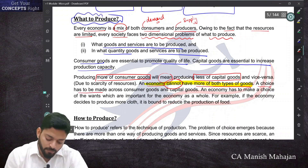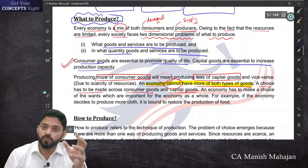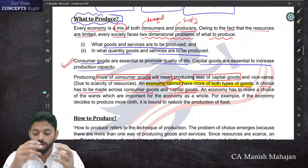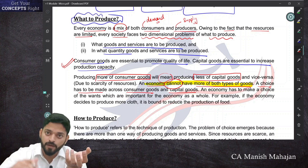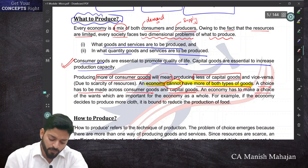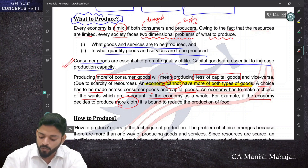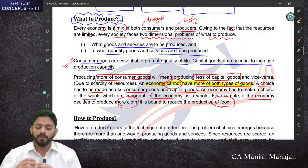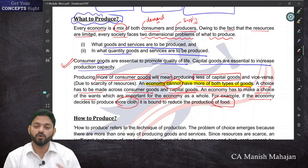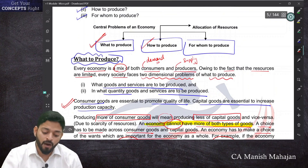A choice must be made across consumer goods and capital goods. If an economy decides to produce more of consumer goods, it will have less of capital goods, and vice versa. The economy must choose which wants are most important. For example, if the economy decides to produce more cloth, it is bound to reduce the production of food. So the first problem of choice — what to produce — is now understood.